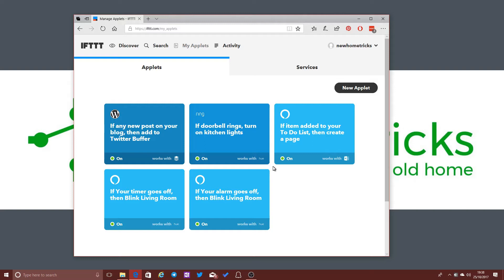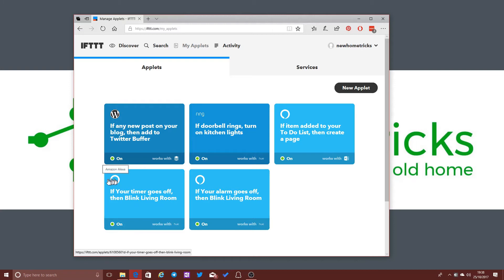I've created one or two additional applets here as well. So we've got, for example, this one down in the bottom left. If your timer goes off, then blink living room. That's an Alexa integration. So if I ask Alexa to set a timer, then at the expiration of that timer, my lights in the living room, Philips Hue lights, will flash.